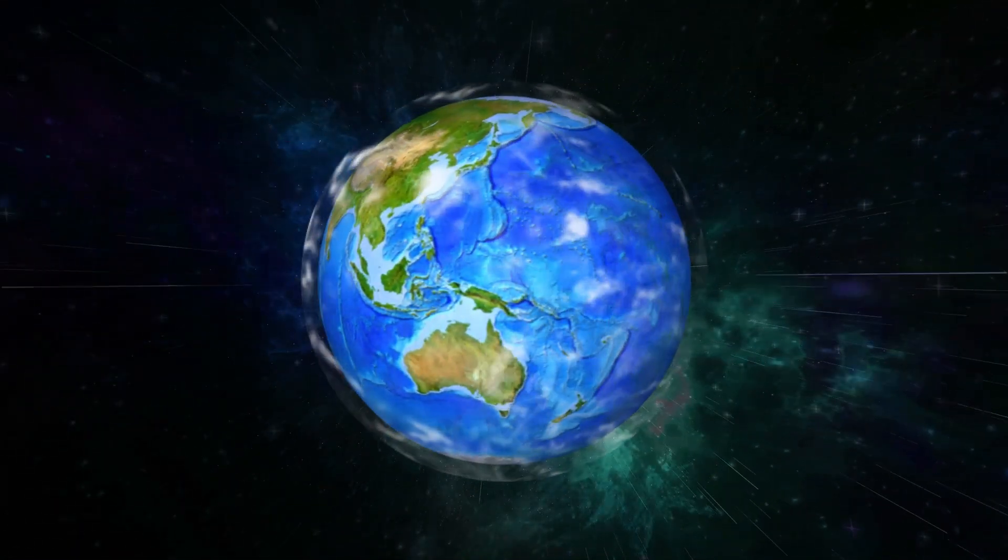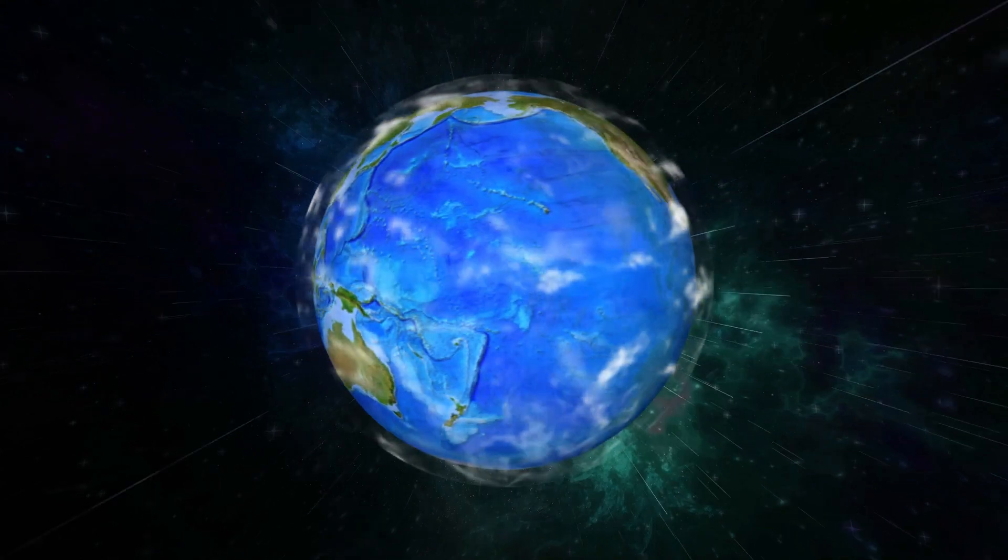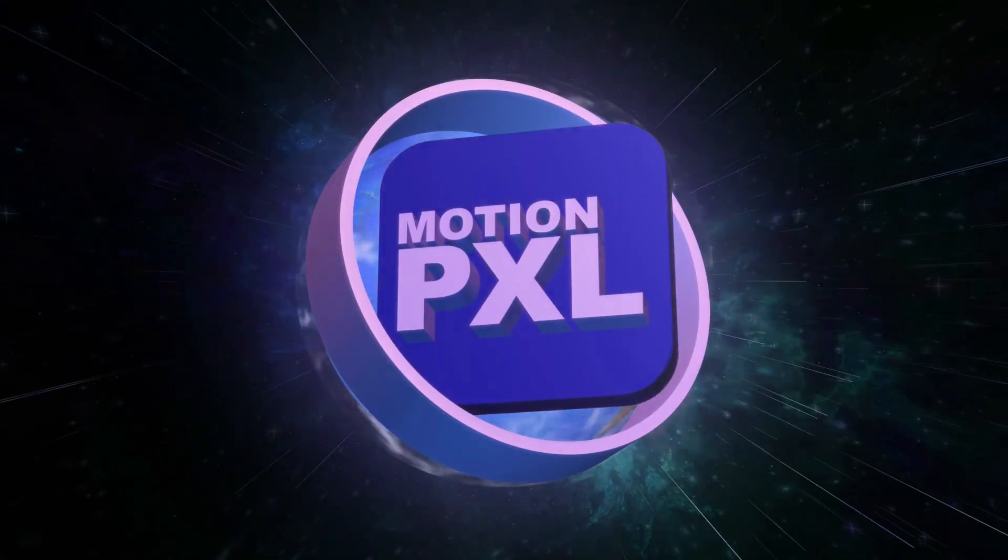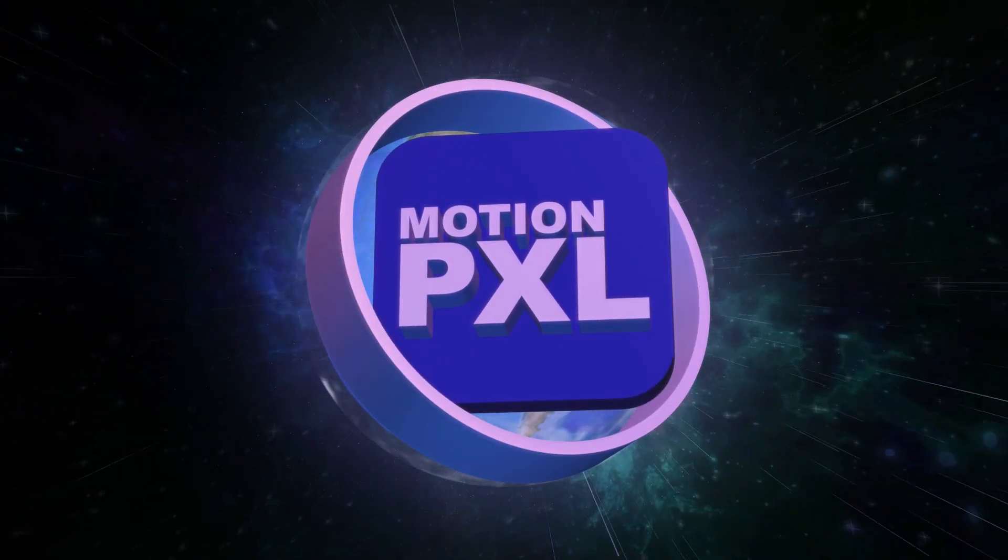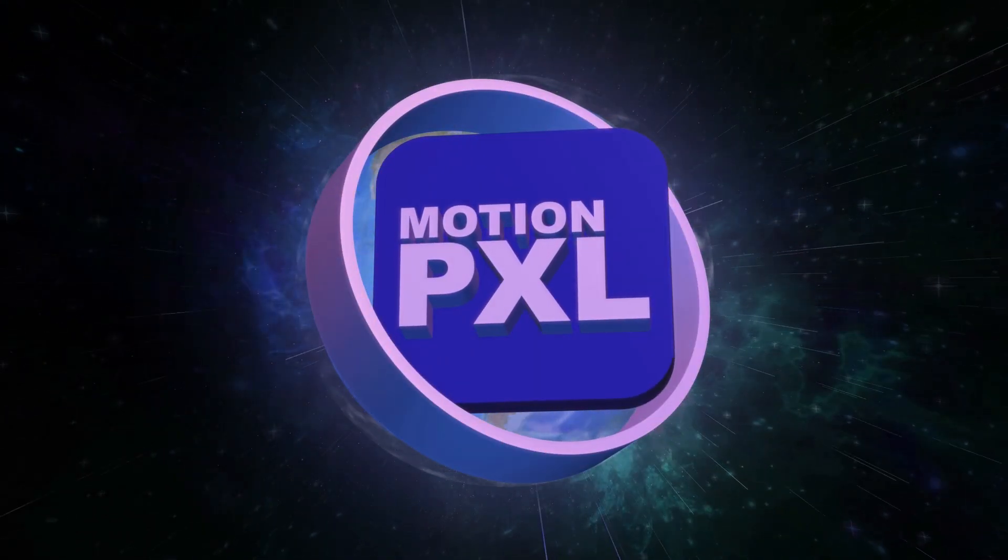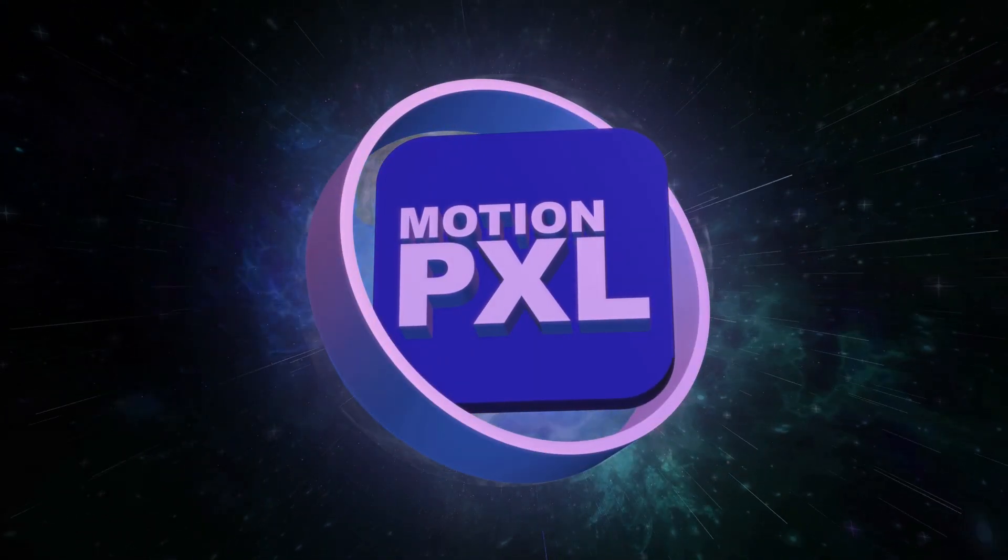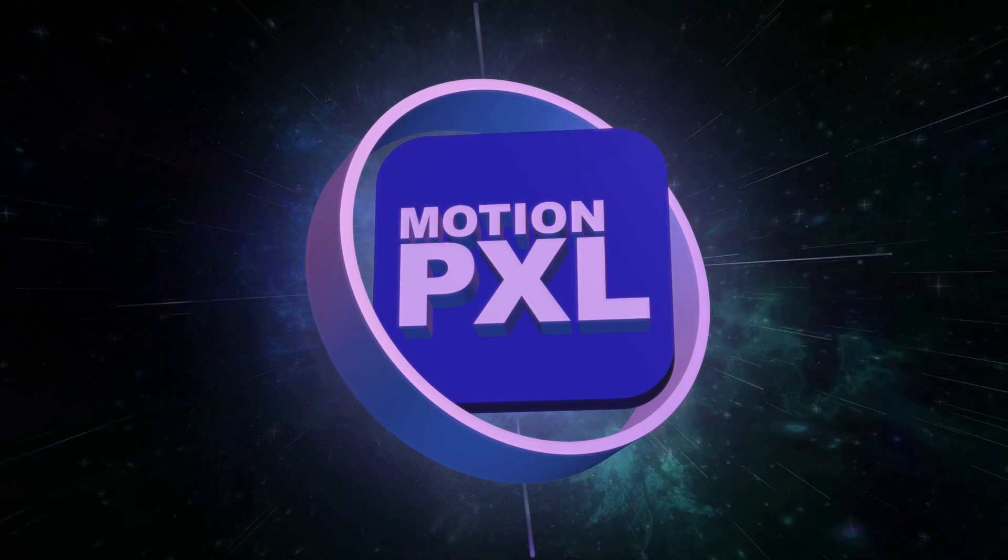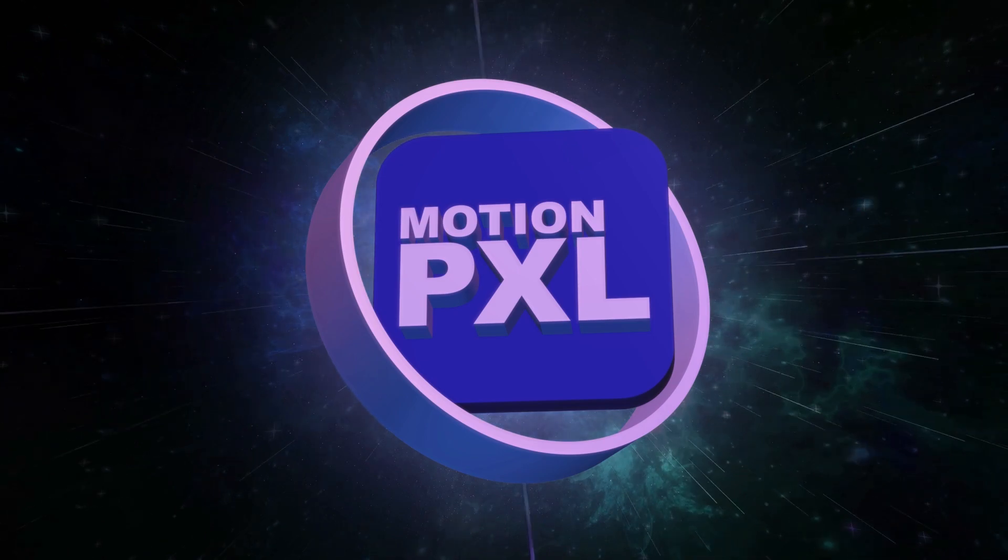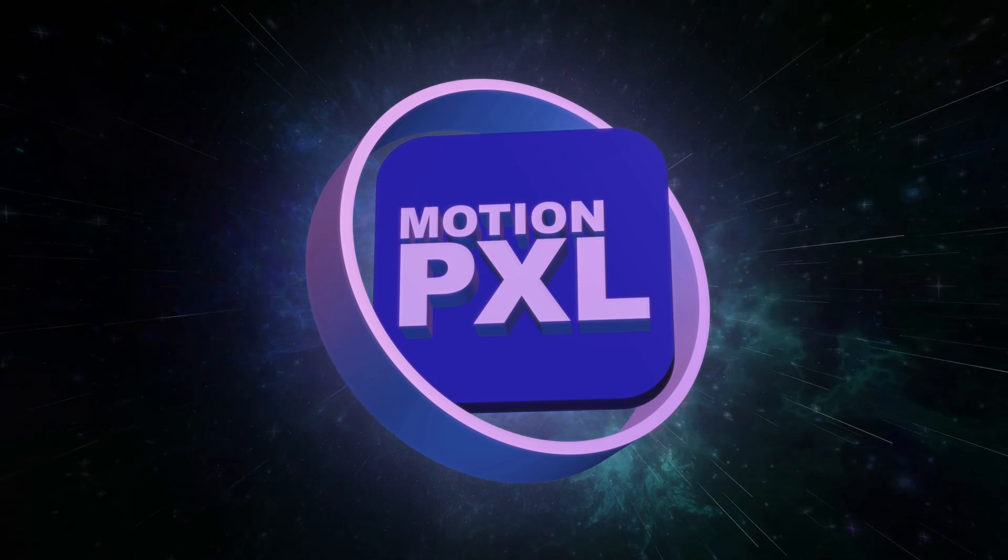If you found this tutorial helpful, don't forget to hit the like button, share it with your friends, and subscribe to Motion Pixel for more awesome After Effects tutorials. Thanks for watching and see you in the next video!